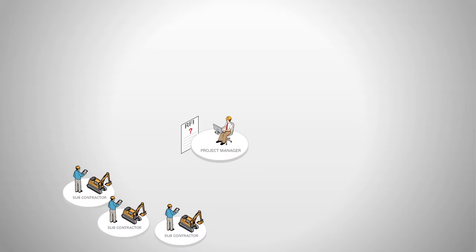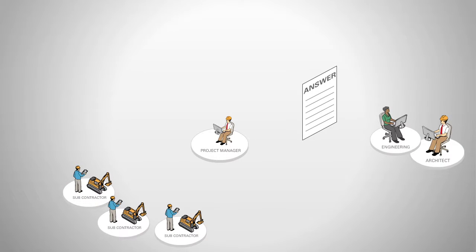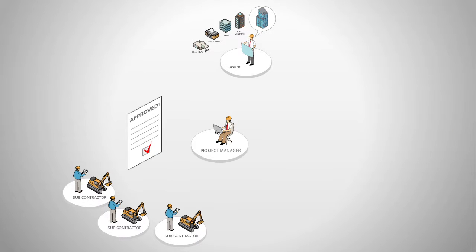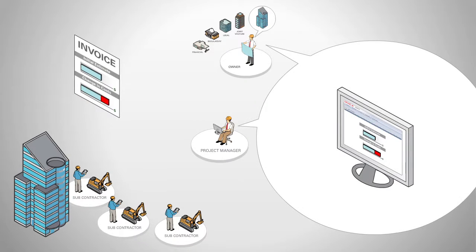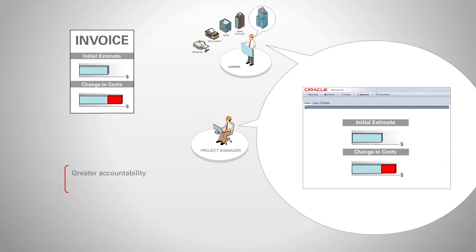With Primavera's construction-specific workflows, change management for RFIs, submittals, change orders, or other issues is easy. The central collaboration and change management platform ensures greater accountability and a reduction in claims risk.